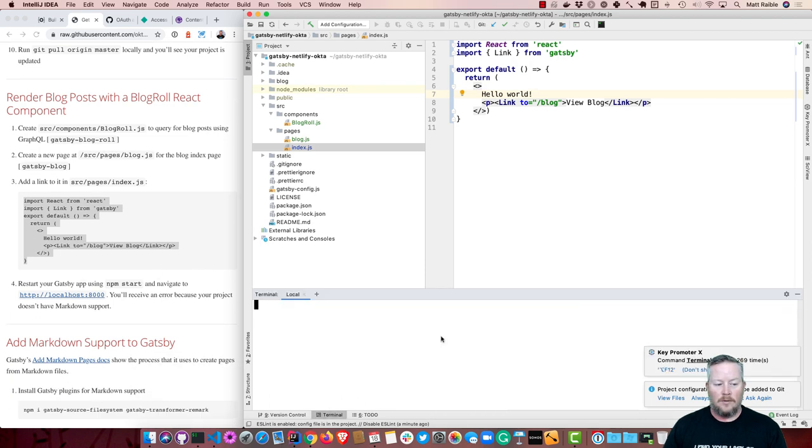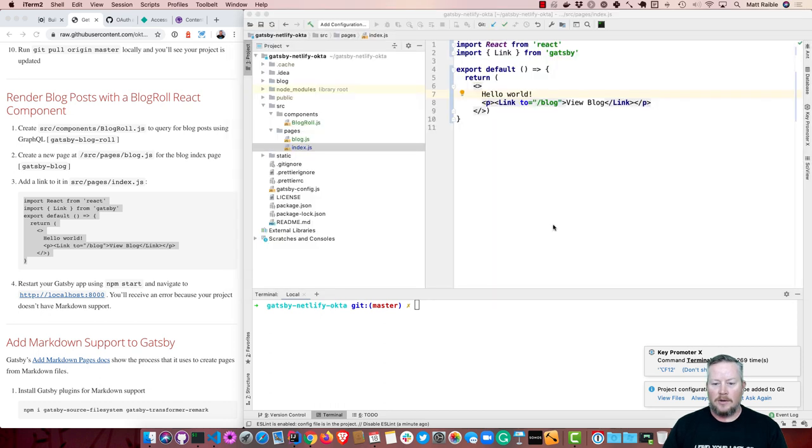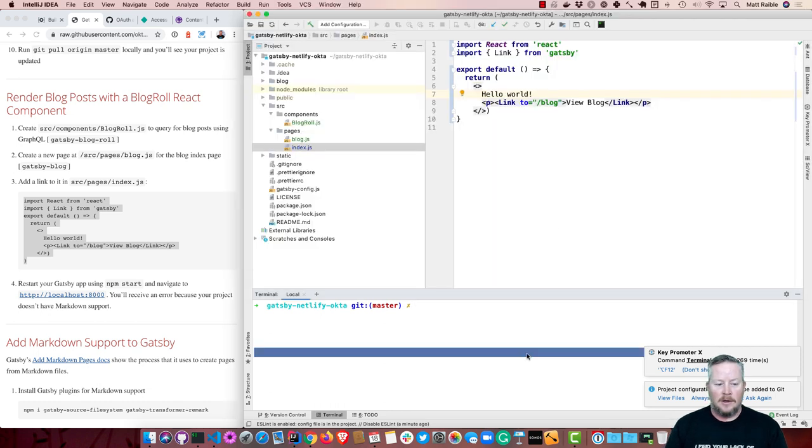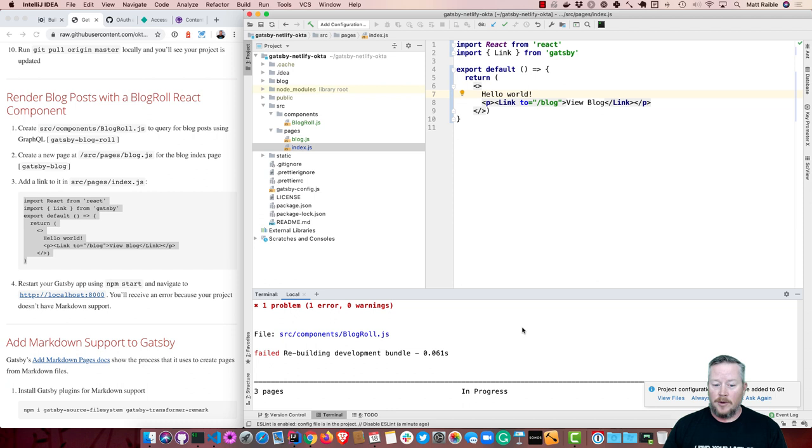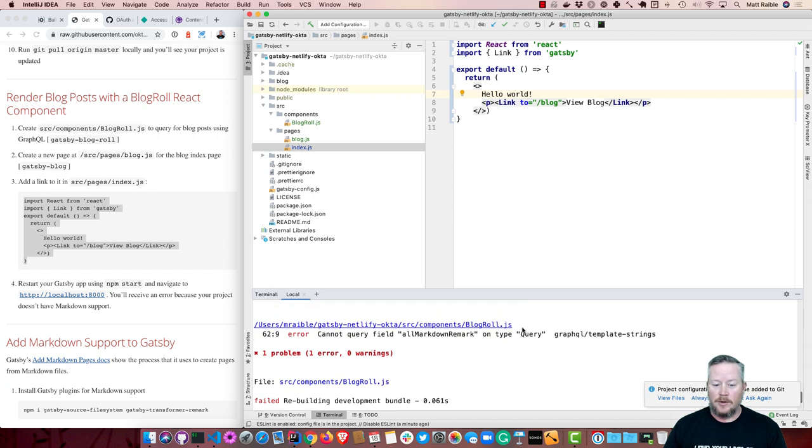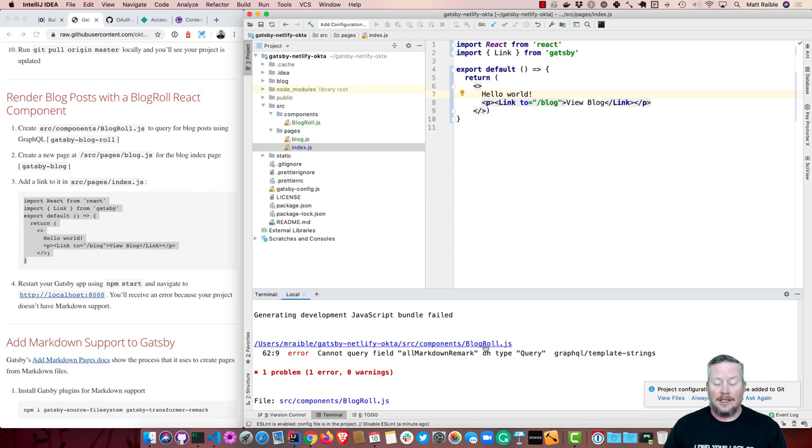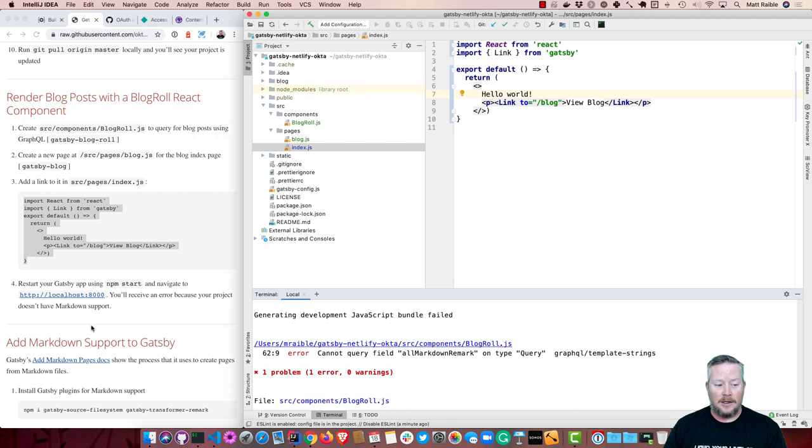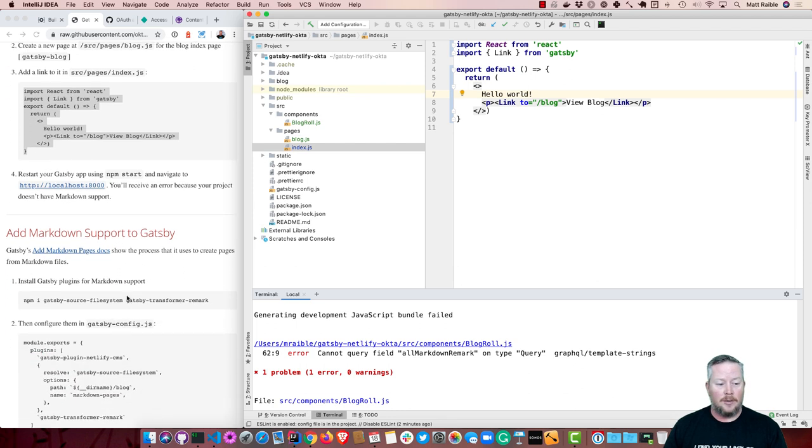So we can restart Gatsby. Make sure it's not running back here. It's not. So we'll close that one. And then npm start. So it's building that. It's pulling in the blog posts. And you'll notice there's an error because it cannot query the field all markdown or mark on type query. So that's because markdown isn't actually added at this point. We don't have markdown support.